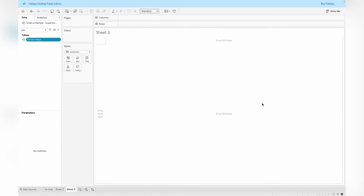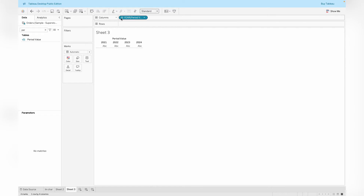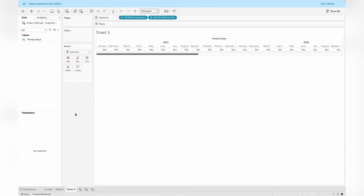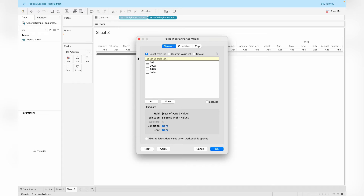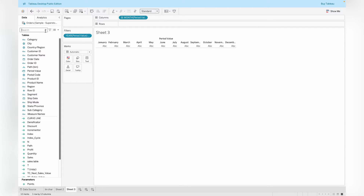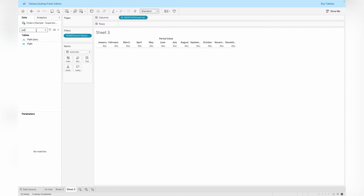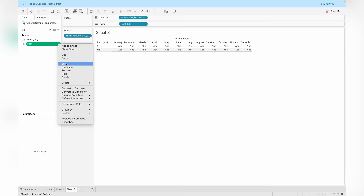Step 1 is to drag the Period value — which is the month of Order Date — to the column shelf, extracting it to the level of month since we only need the month. Then apply a filter on the year and select 2022 for the Order Date. You can also directly apply the filter on the Order Date field — that will work too. The next step is to drag the Path calculation into the row shelf.